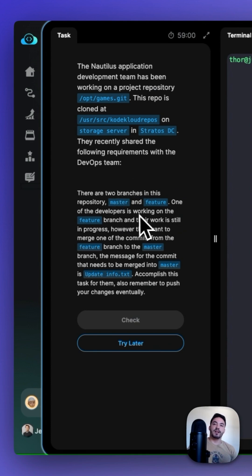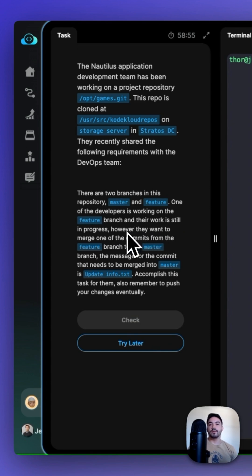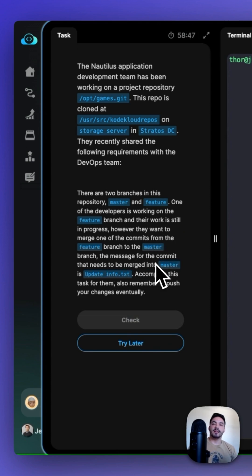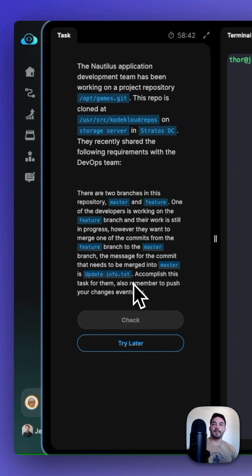One of those developers is working on the feature branch, and their work is still in progress. However, they want to merge one of the commits from the feature branch to the master branch. The message for the commit that needs to be merged into master is 'update info.txt'. Accomplish this task for them, and remember to push your changes eventually.